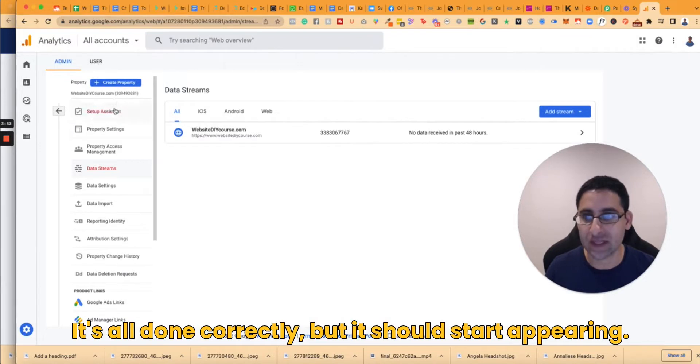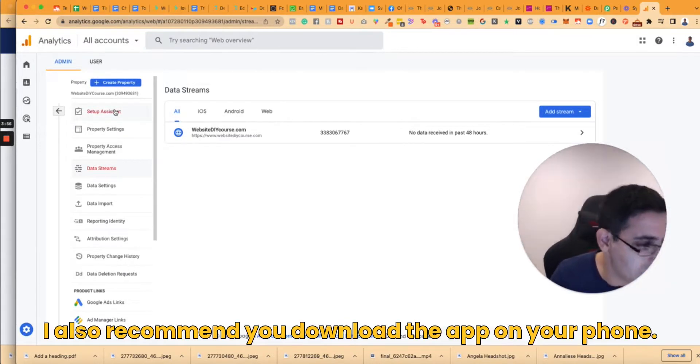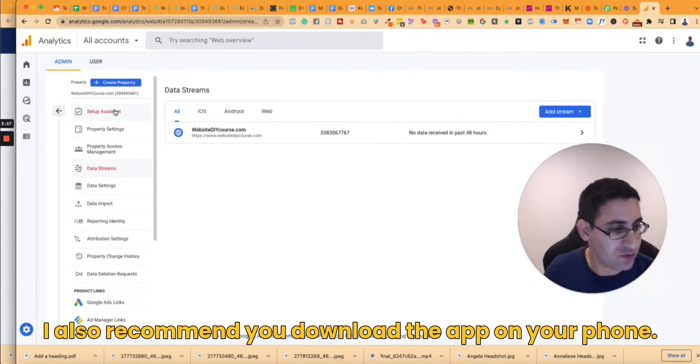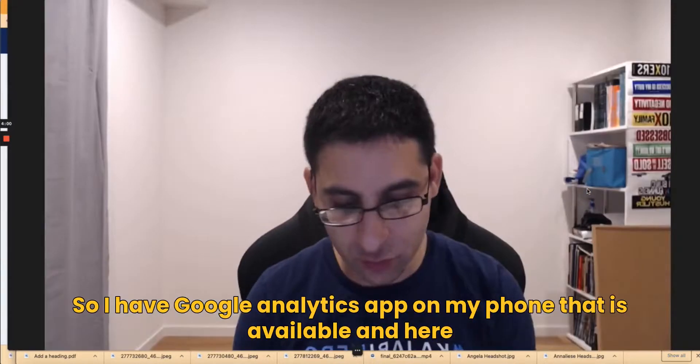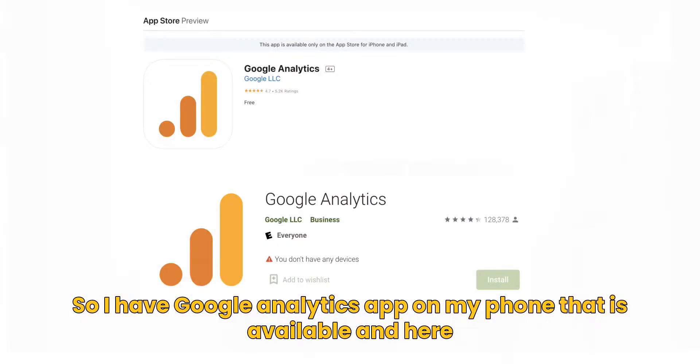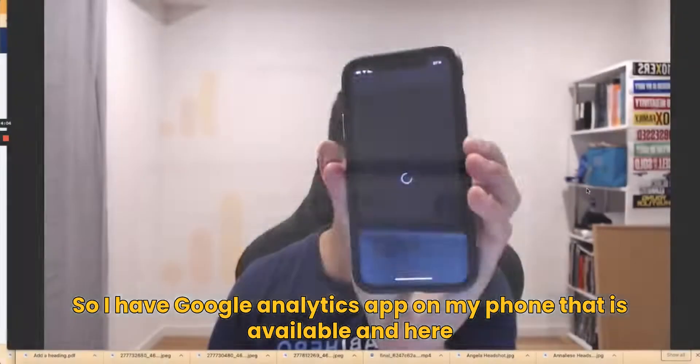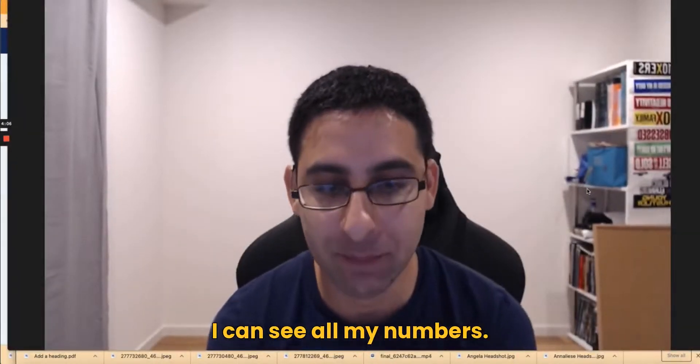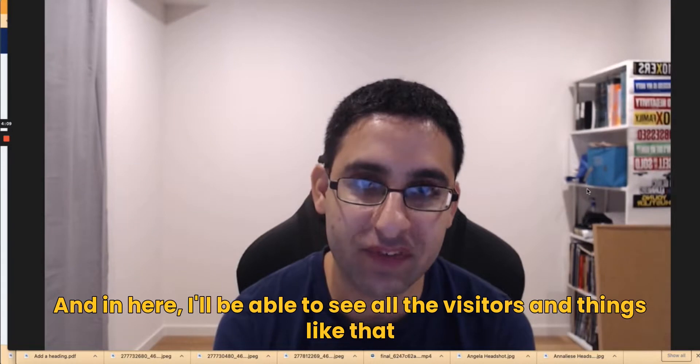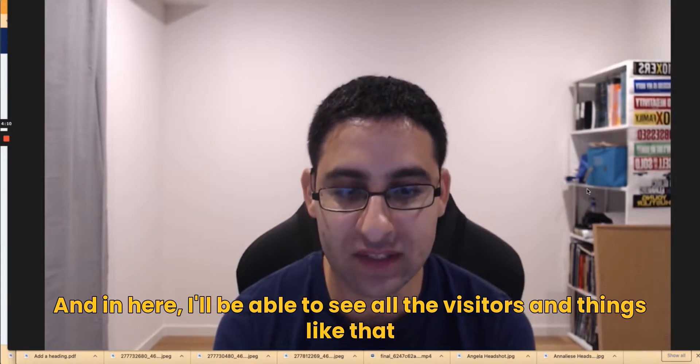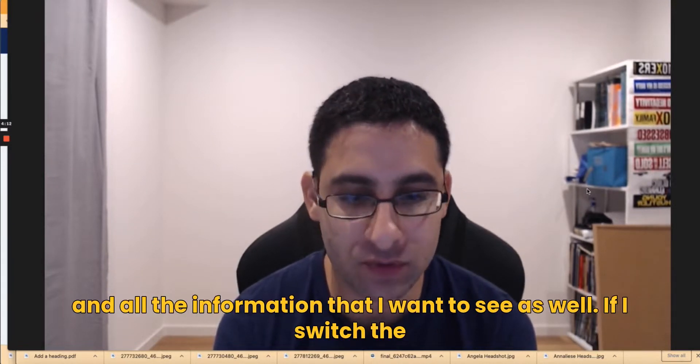Now I also recommend you download the app on your phone. So I have Google Analytics app on my phone that is available and here I can see all my numbers. And in here I'll be able to see all the visitors and things like that and all the information that I want to see as well.